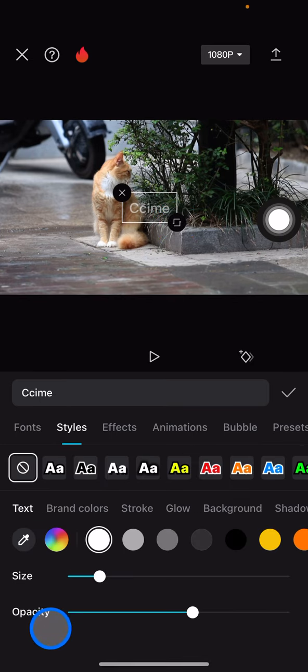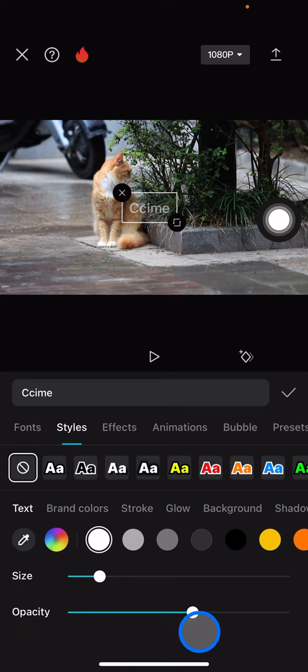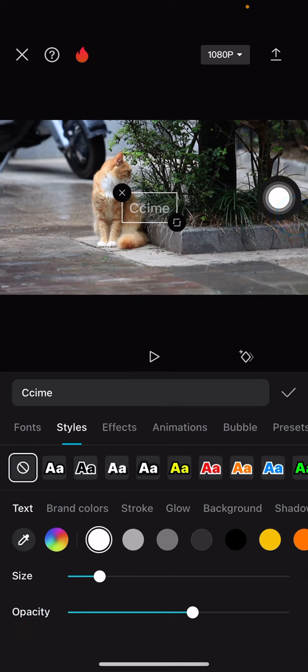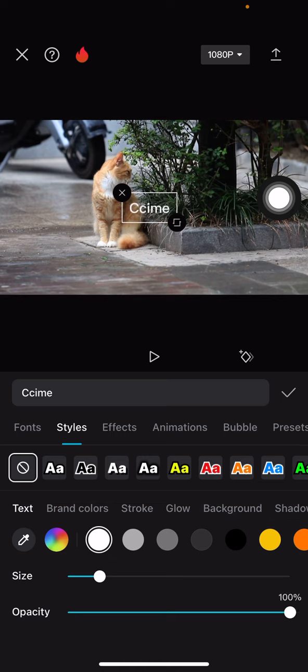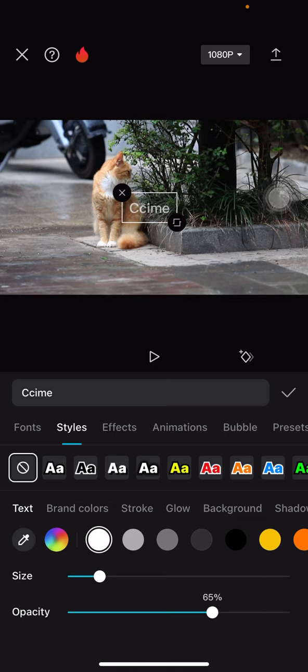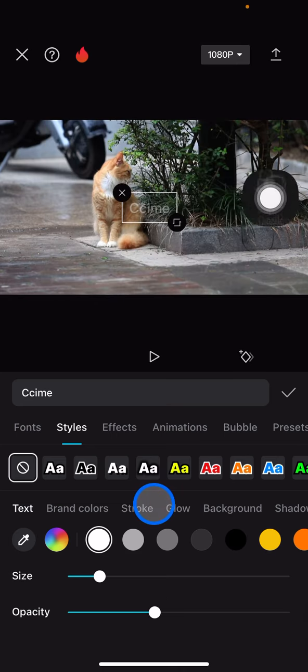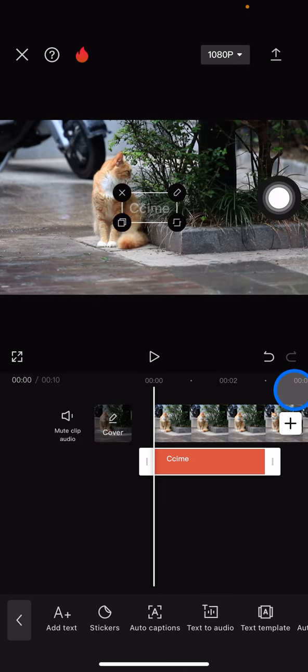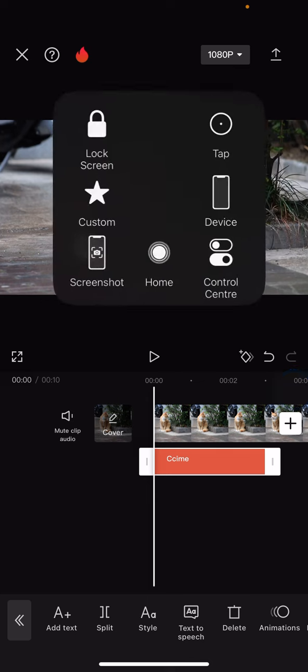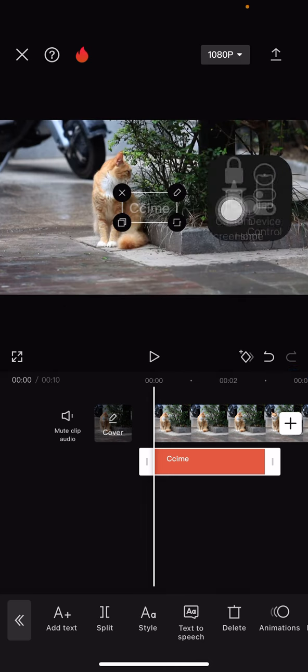There's size and opacity. Now we just need to adjust the opacity. Normally your text would look like this, but if you want to make it transparent, you just need to adjust it to the left side to the specific transparency level that you want. After you're done, click this checklist button.